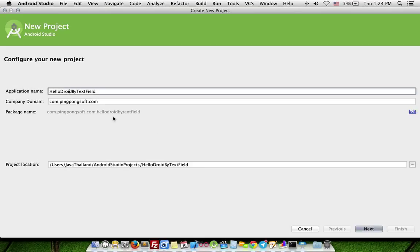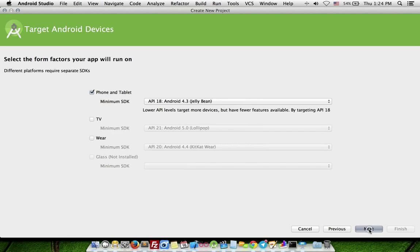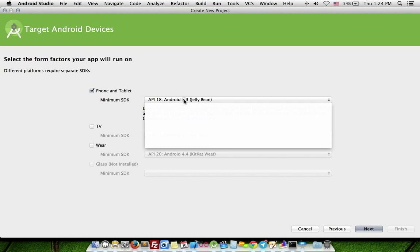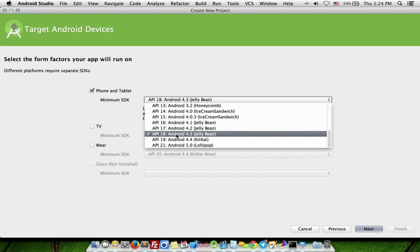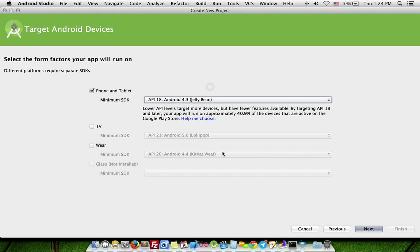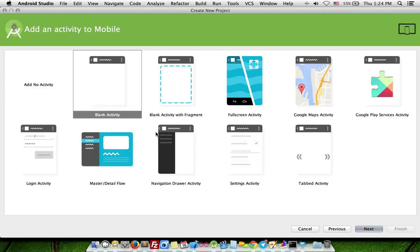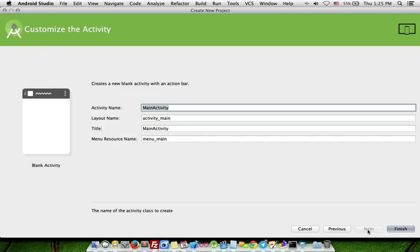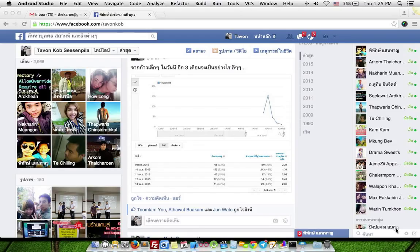Enter name and click Next button. Click Next button and choose API and click Next button. Choose blank activity and click Next button. Click Finish.